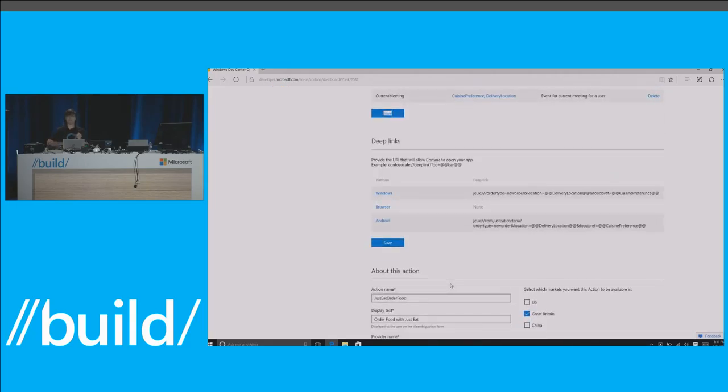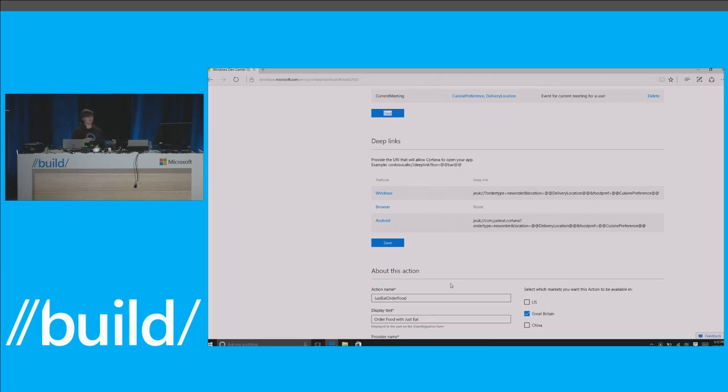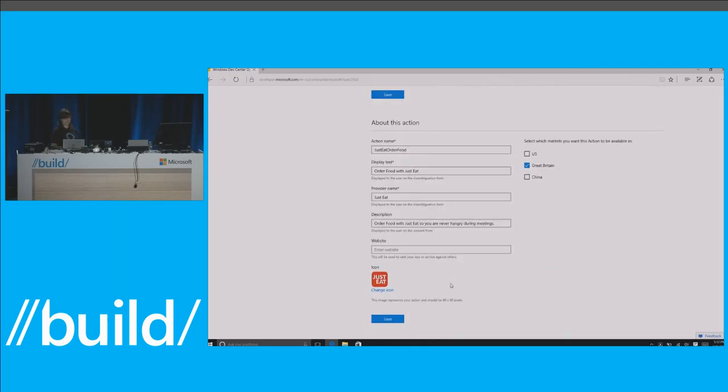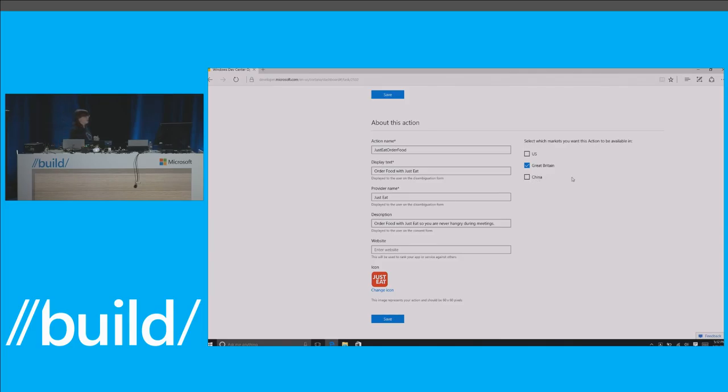Next, Just Eat declared their deep links, which is how Cortana knows to launch the app at the right time and the right place. So you can see here Just Eat has created a Windows version of their app and an Android version of their app, and Cortana knows on those platforms to launch this deep link at the right time. So there's browser support available as well, just in case you need a fallback. We will default to the native application. But you can imagine Skype bots or iOS or any other platform as part of this. And then all these things we're thinking about, and they're on our roadmap. So we'll get there in good time. Finally, I need to declare some basic metadata about this action. So this action name is just internal to me. It can be whatever I want. But you see this display text. You see this provider name. You see the description of what this action does. And this is all provided to the end users so that they know what they're consenting to when they launch this action.